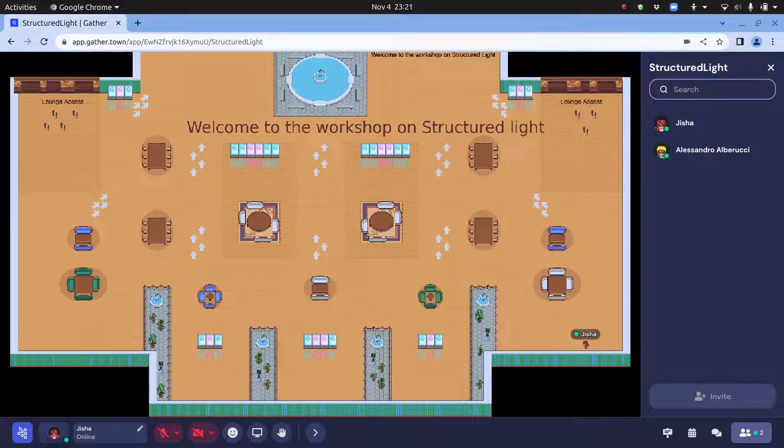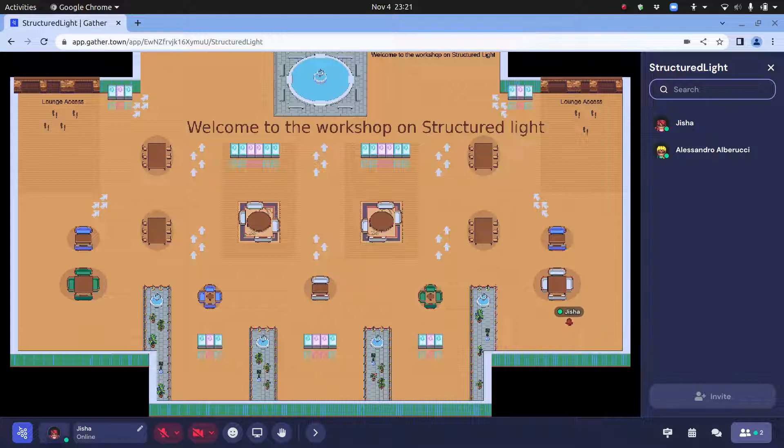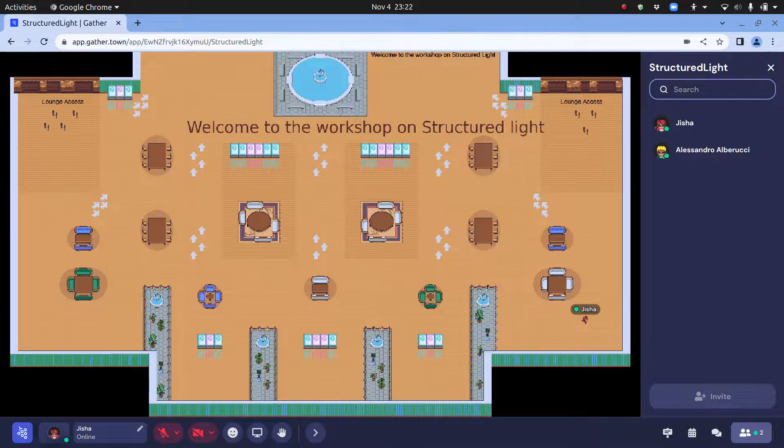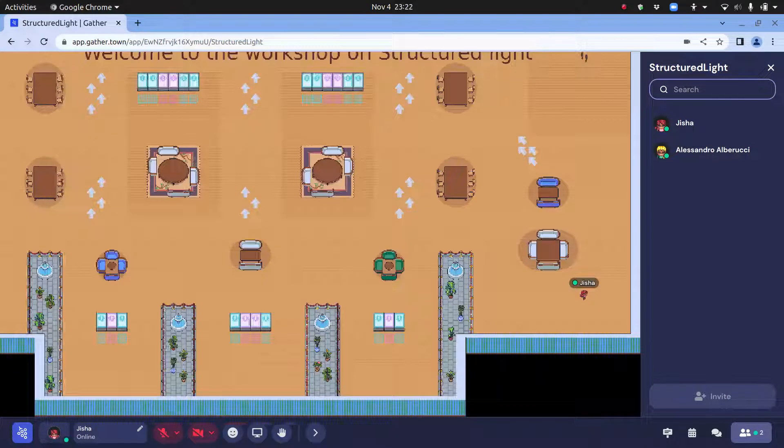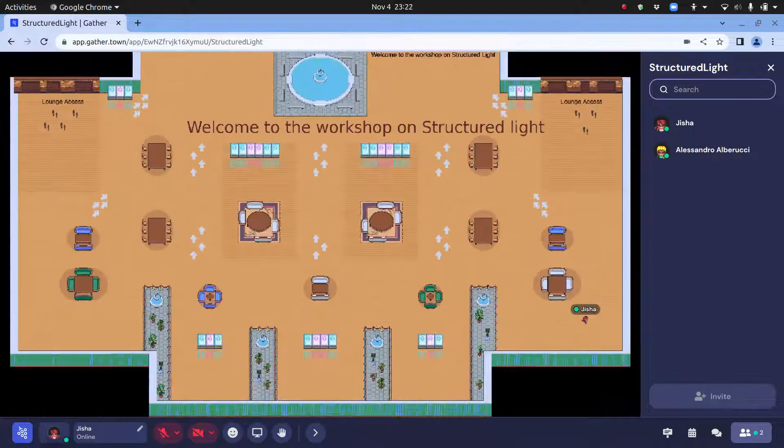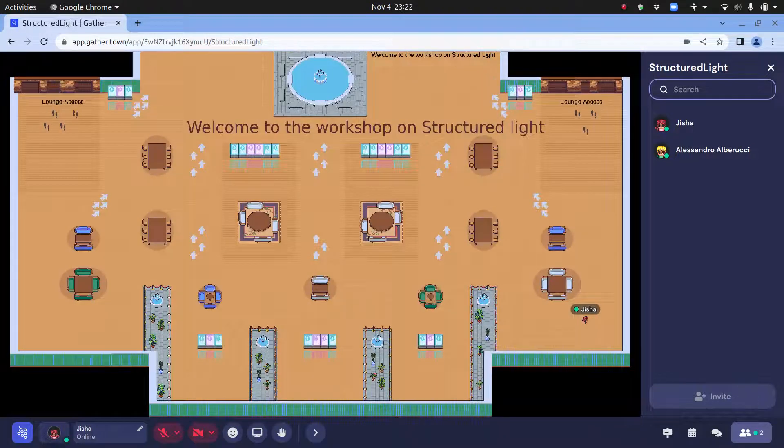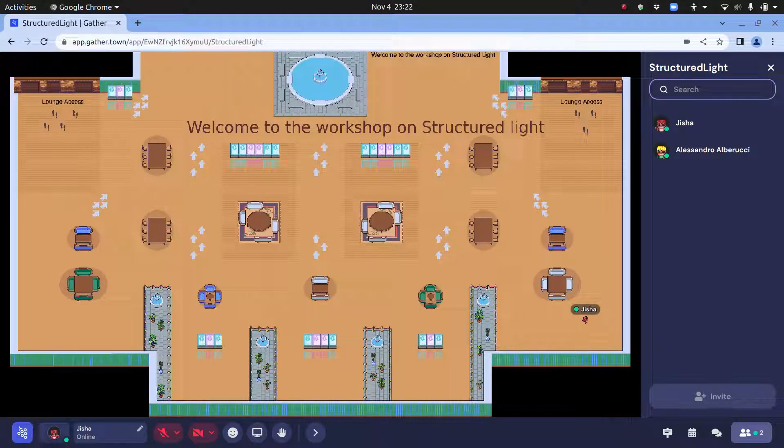You can zoom in or zoom out to see the whole map of this thing. Briefly, there is the lobby, there is the lounge access...